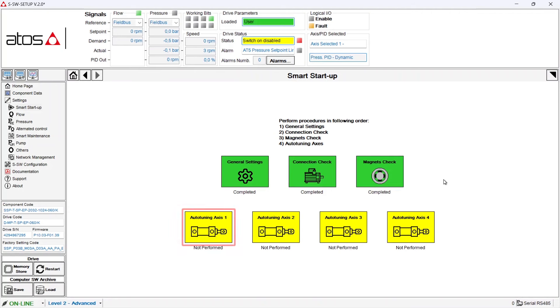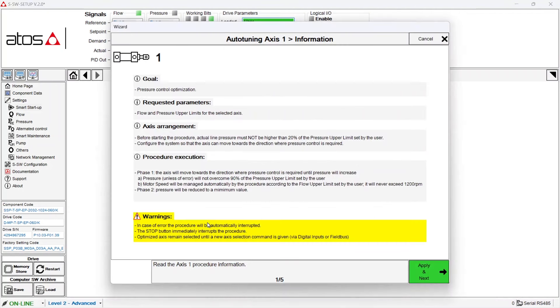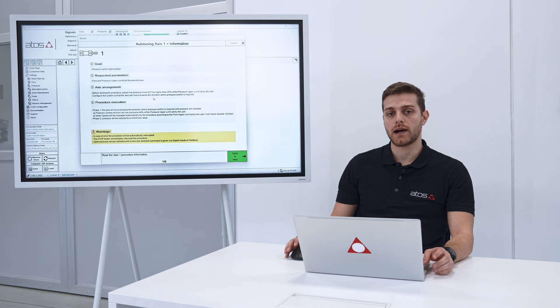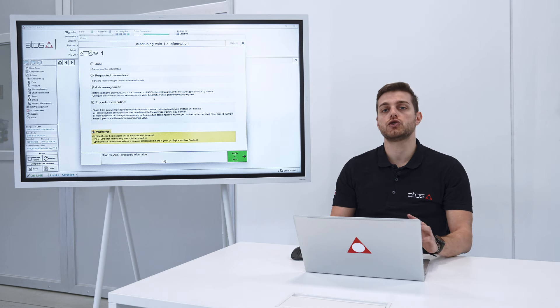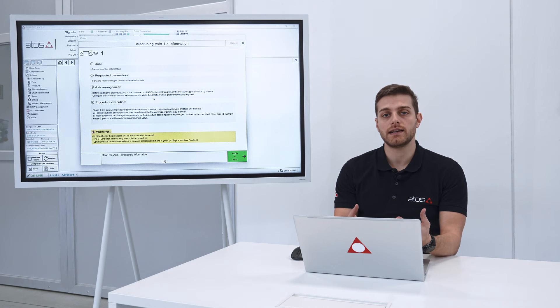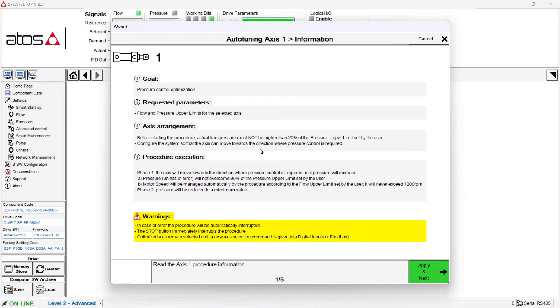Let's go on with the fourth step, axis autotuning. This procedure will perform an automatic optimization of the pressure PID of the servo pump according to the cylinder it's going to move. This optimization depends on your hydraulic cylinder so it must be done directly on your hydraulic circuit.